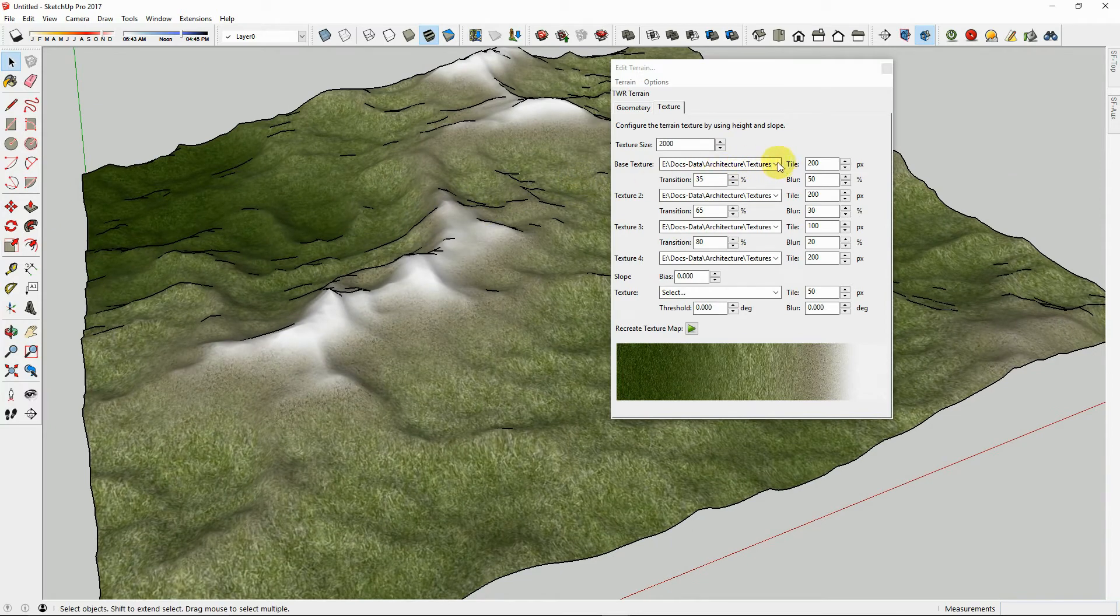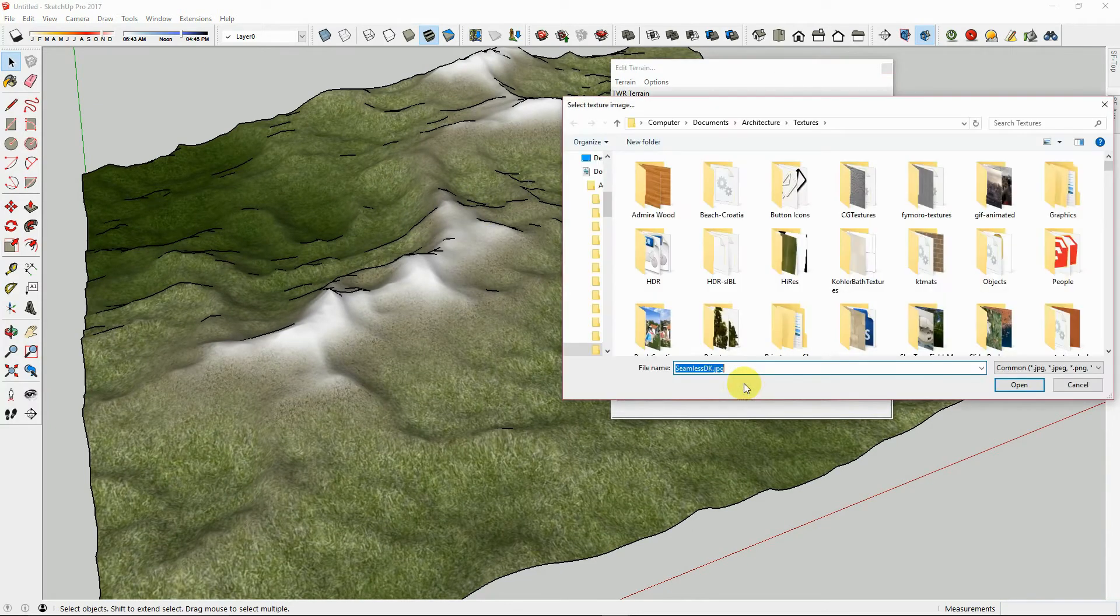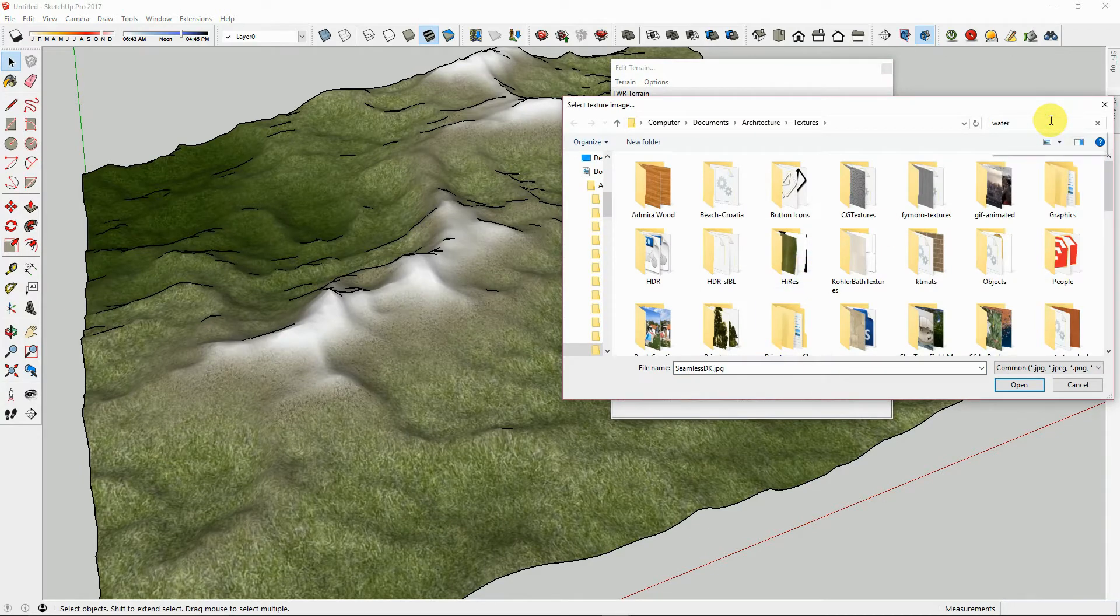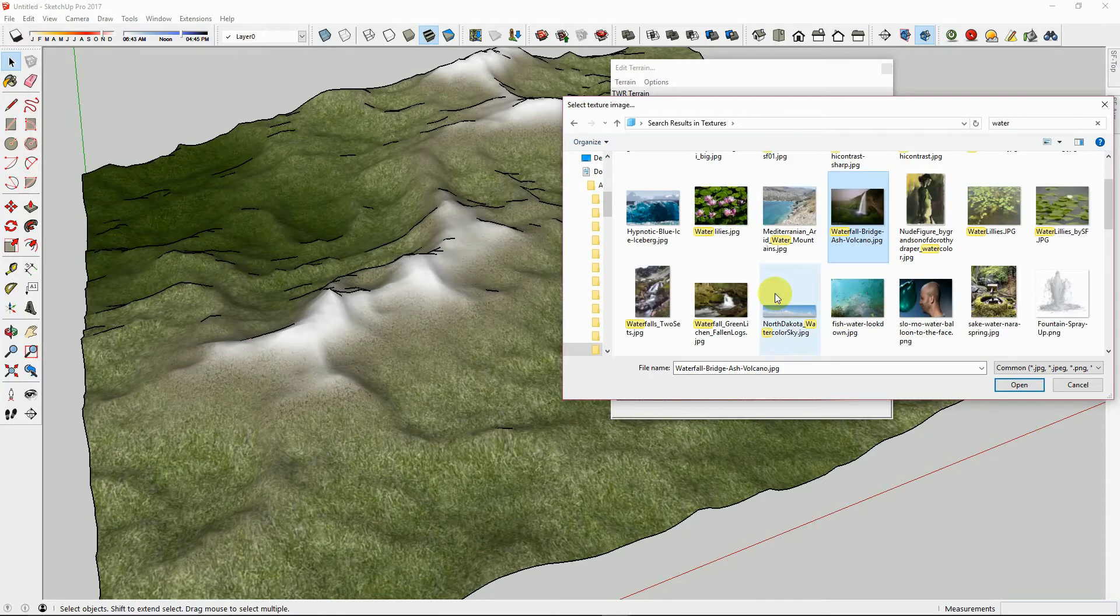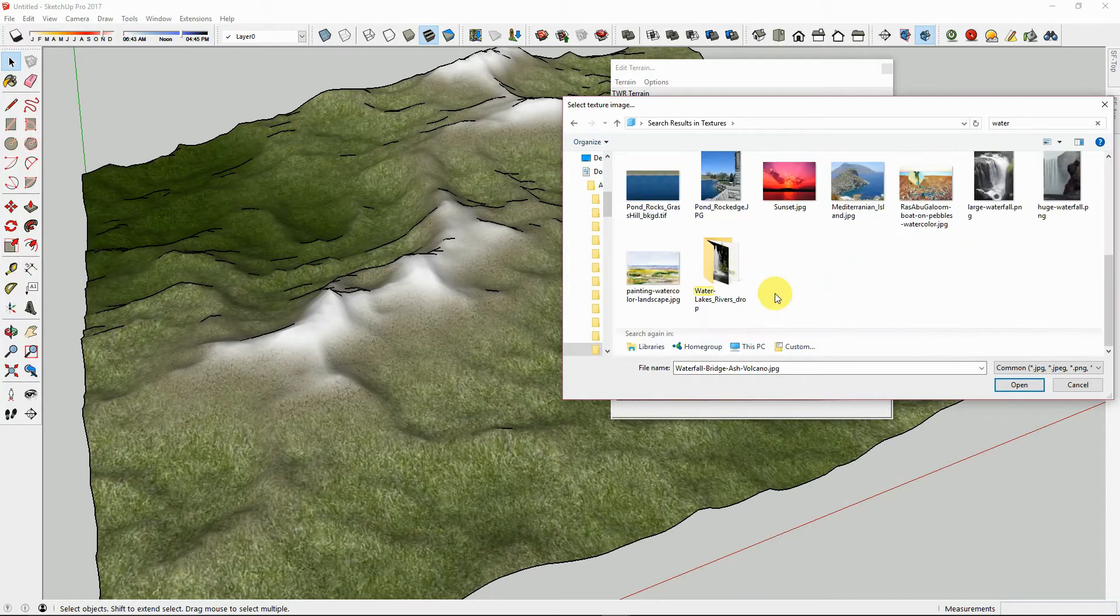Let's try setting the base texture to something different like water. Again, it needs to be a seamless texture, so let's choose a seamless pool water texture.